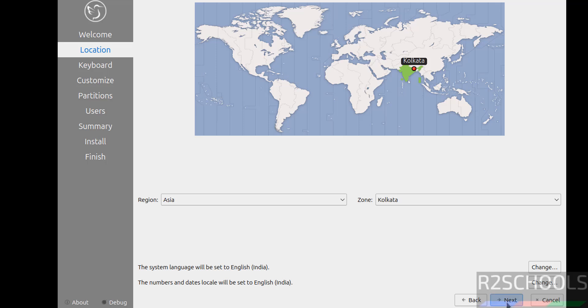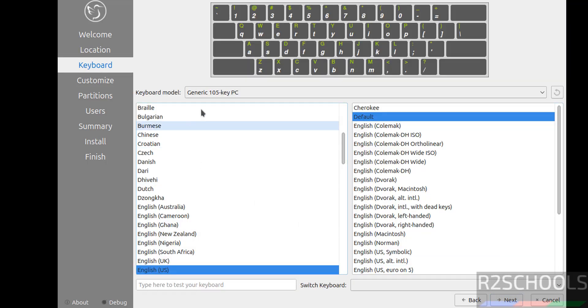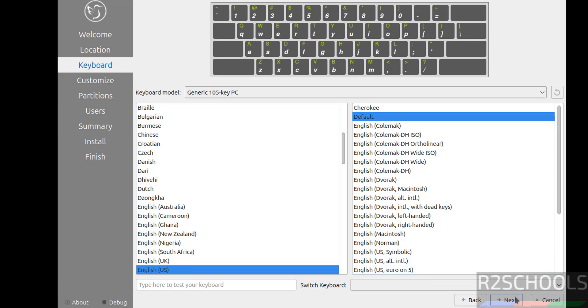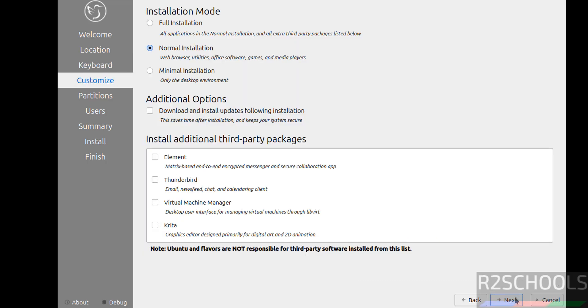This is the keyboard model and language. I am ok with all. Click on next.